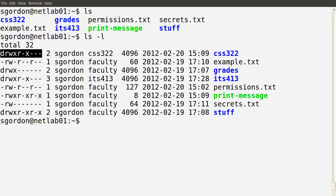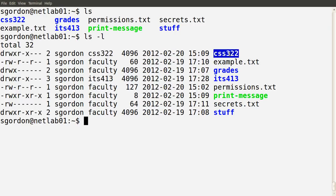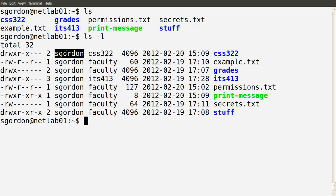In the rightmost column we have the file or directory name. Each file has an owner in terms of the user and an owner group. The third column shows the owner of that file or directory — the user that's the owner. In this case, sgordon is the owner — me.